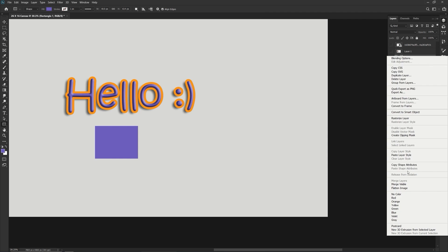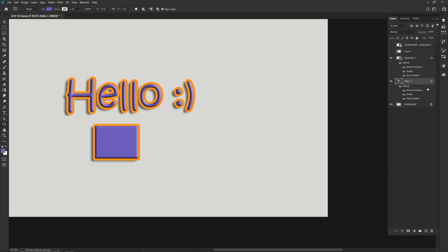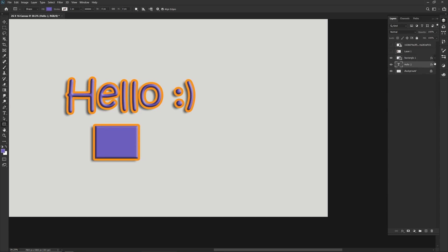And I can just go in and right click and paste the layer style. And so now I've just put the layer style I put on this text onto this cube here, or rectangle.